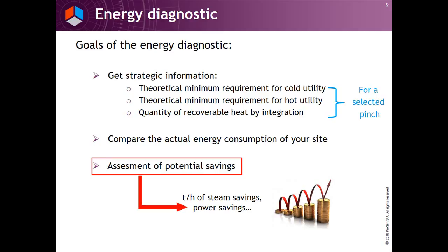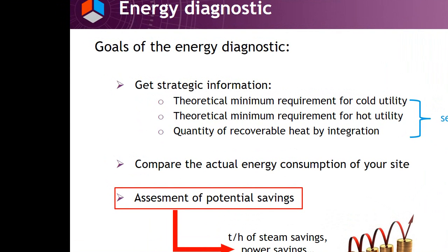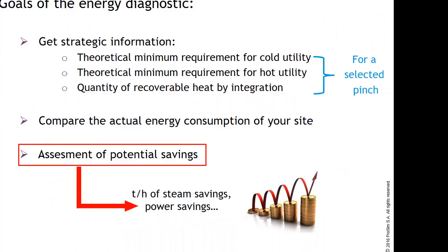Before starting the exercise, let me remind you of the goals of the energy diagnostic. Get strategic information: theoretical minimum requirement for cold utilities, theoretical minimum requirements for hot utilities, and quantity of recoverable heat by integration. Then compare the actual energy consumption of your site and finally assess potential savings.